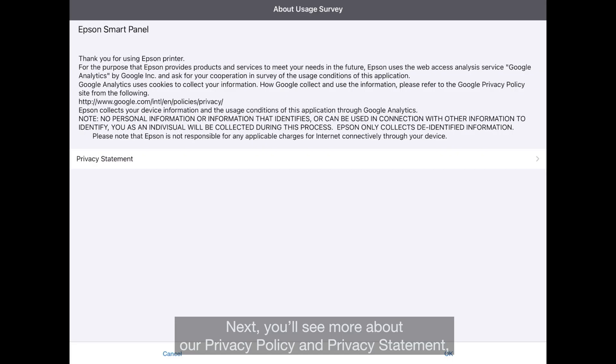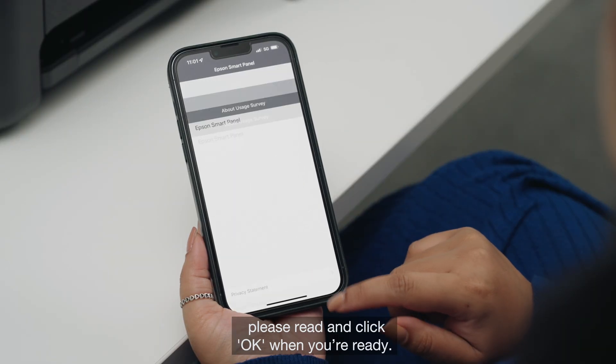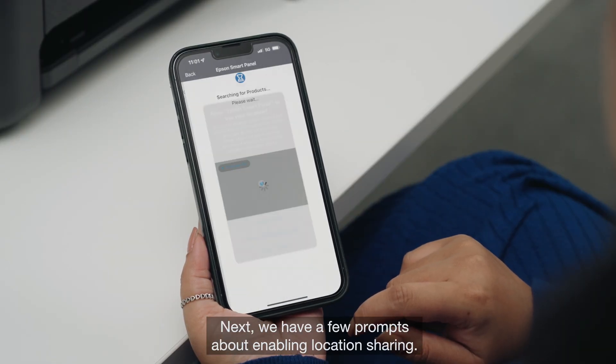Next, you'll see more about our privacy policy and privacy statement. Please read and click OK when you're ready.